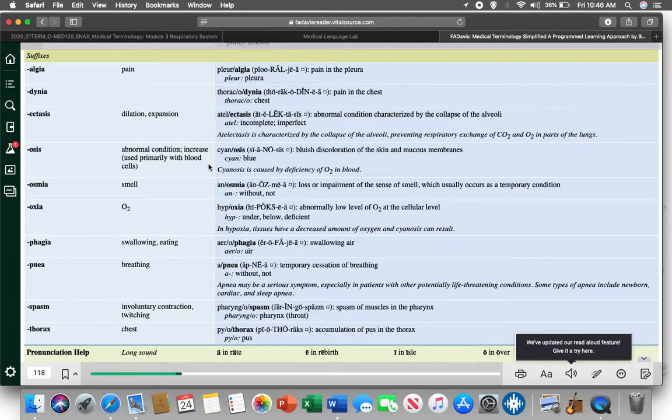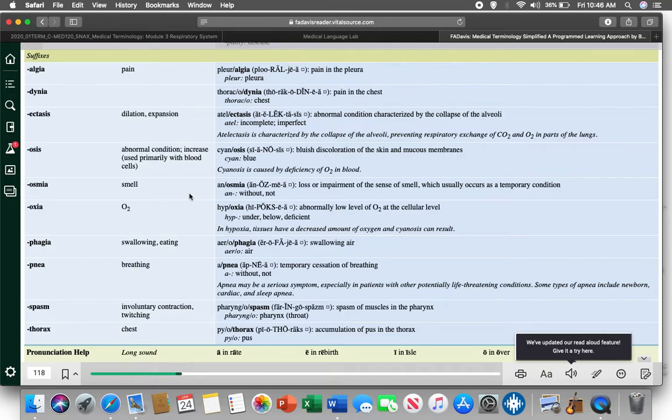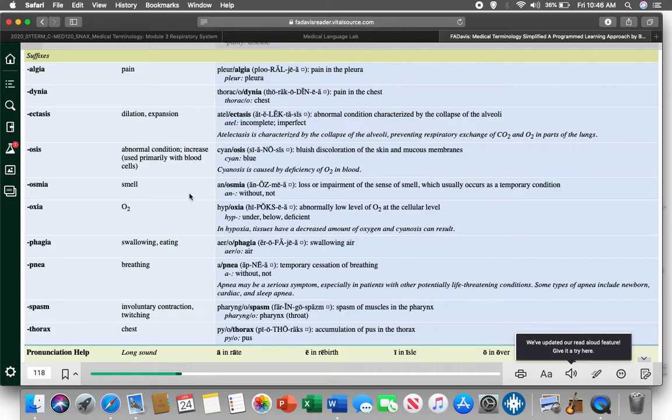Anosmia, that's smell. So, if my patient has really bad sinusitis, really bad nasal congestion, will they be able to smell anything? Nope. And you will have anosmia. If you can't smell anything, can you taste anything? Nope, as well.